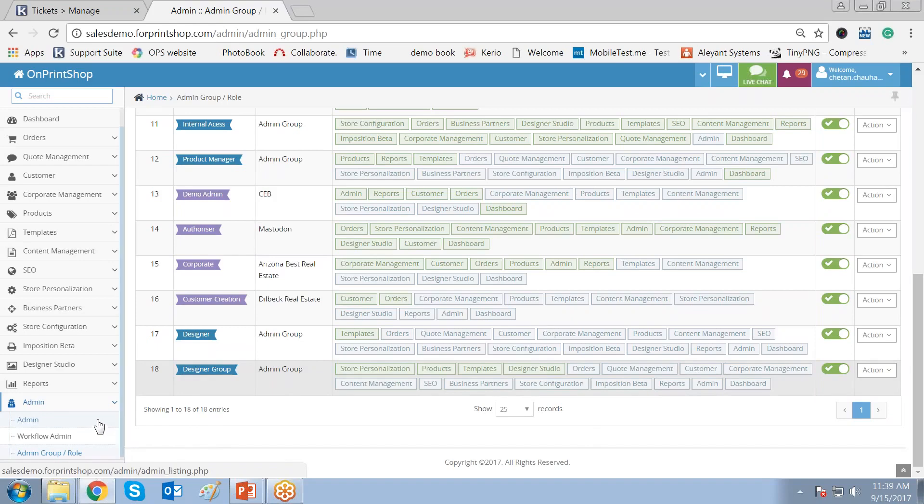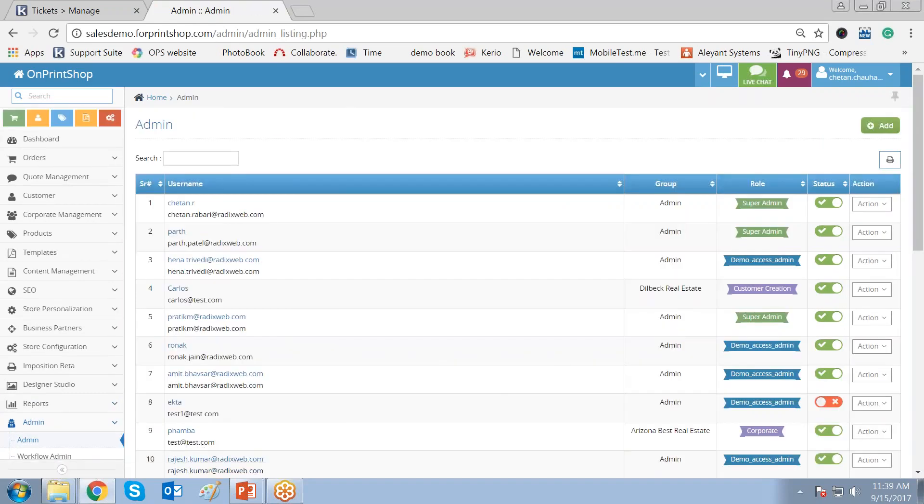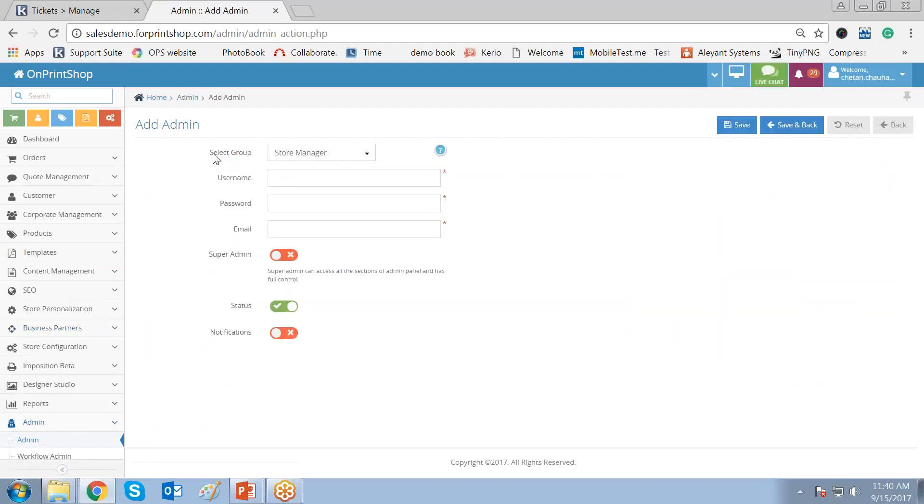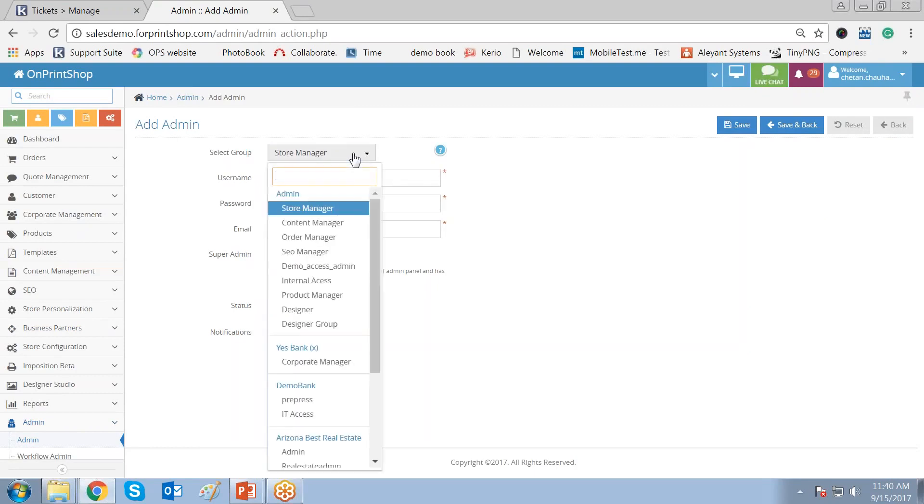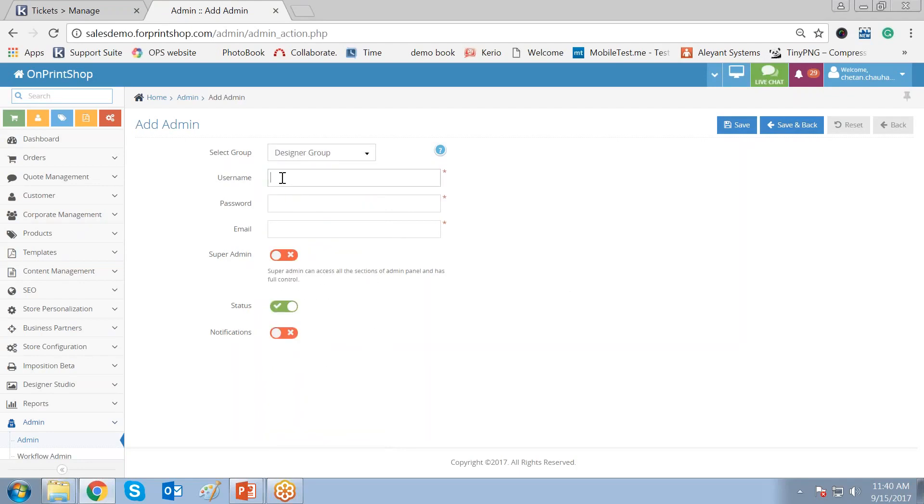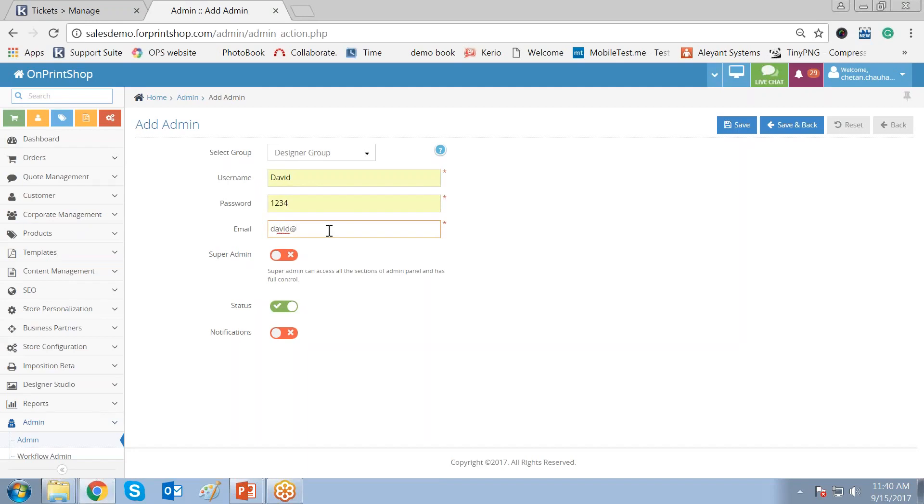Now let me assume that a new user has been joined as a designer and you want to assign the role of a designer. So here it comes. You go in there and click on add. Now select the group. You can select any of the group. Since he is joining as a designer, you have to select the designer group. So here it comes. The name is David. My name is David. The password is 1234. Email is David at question2.com.